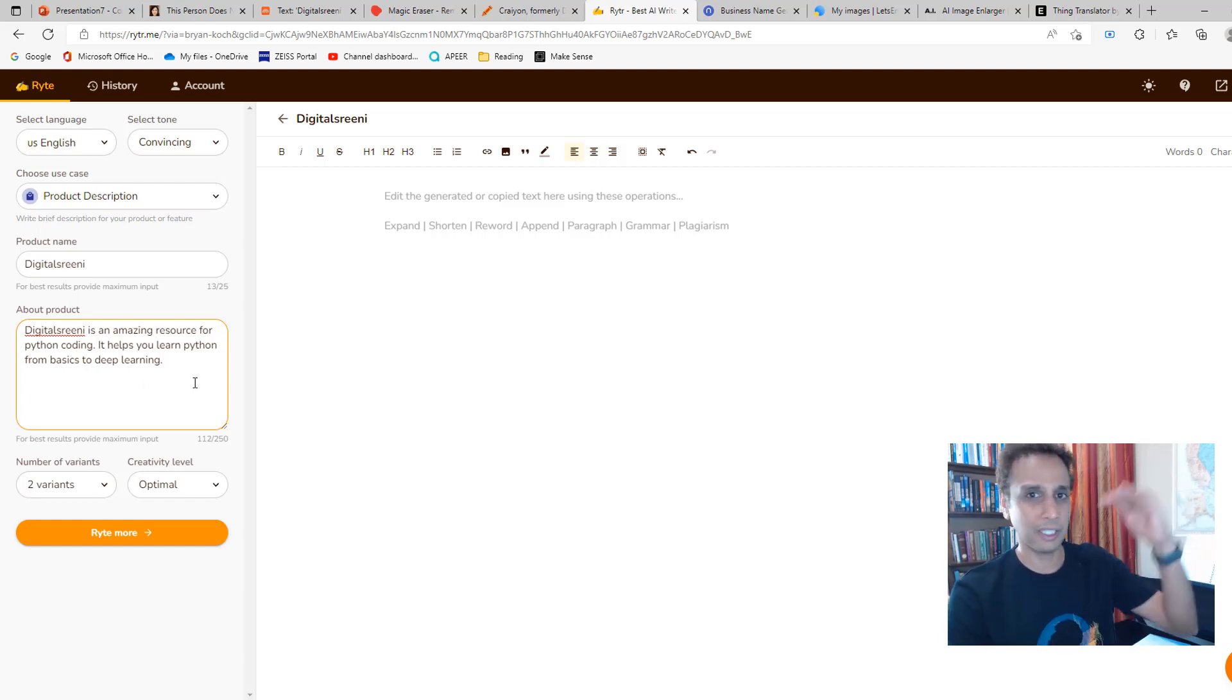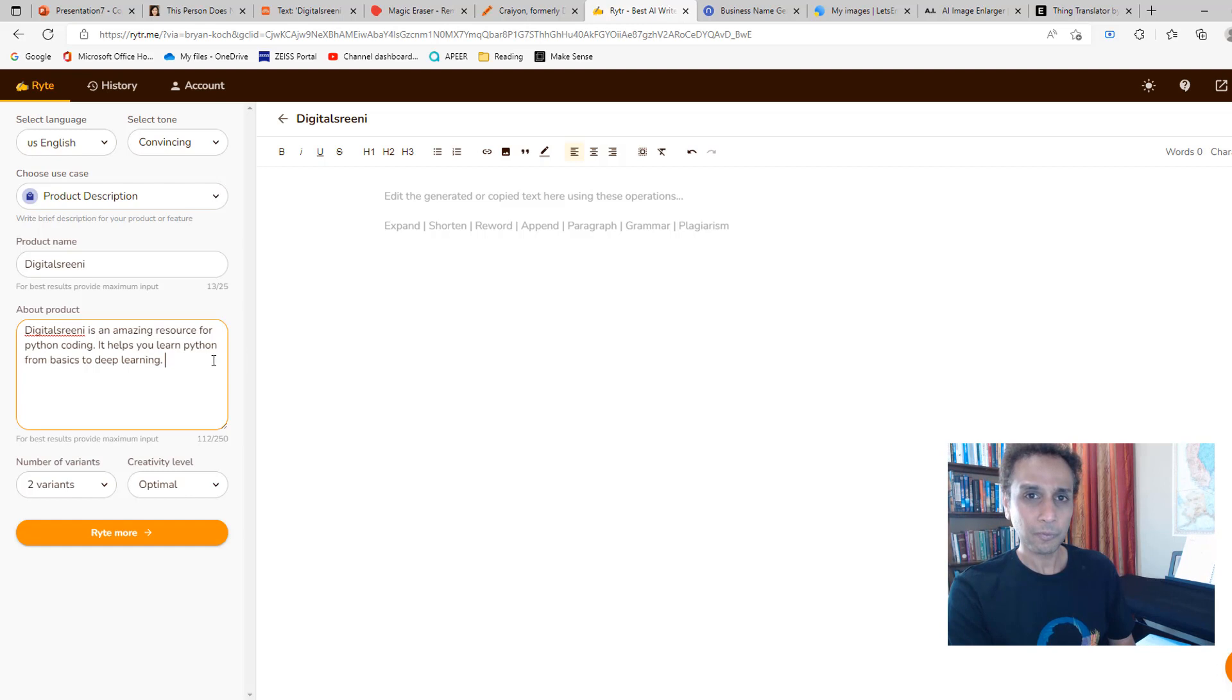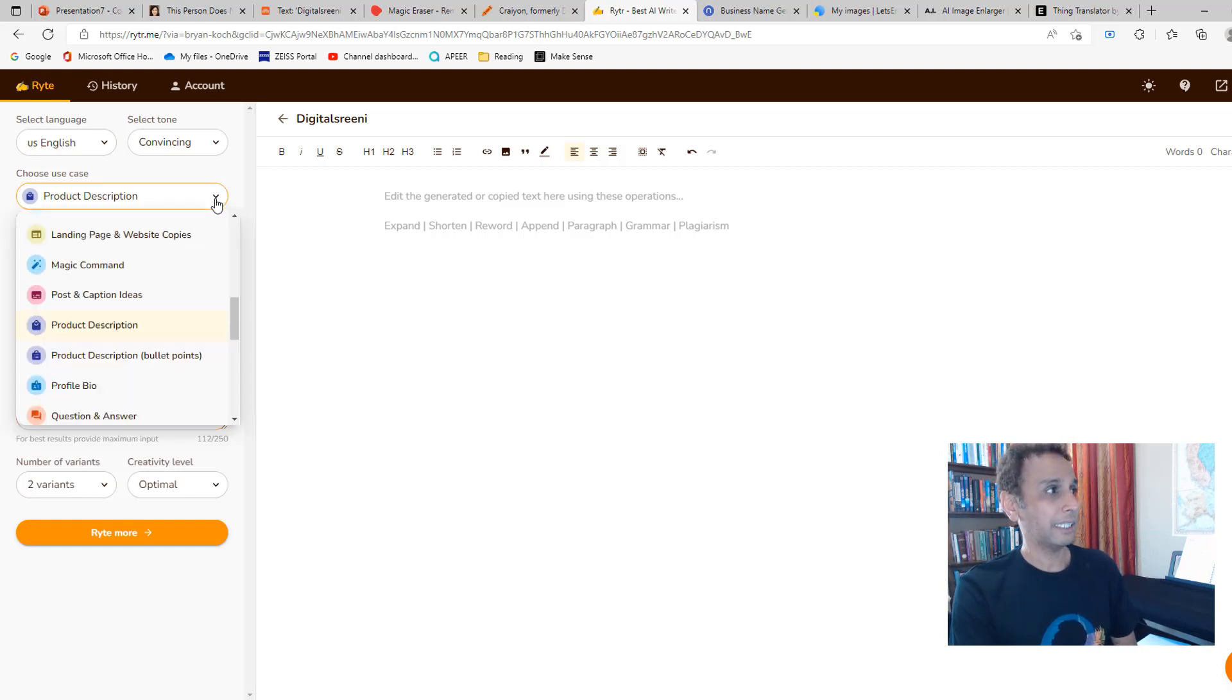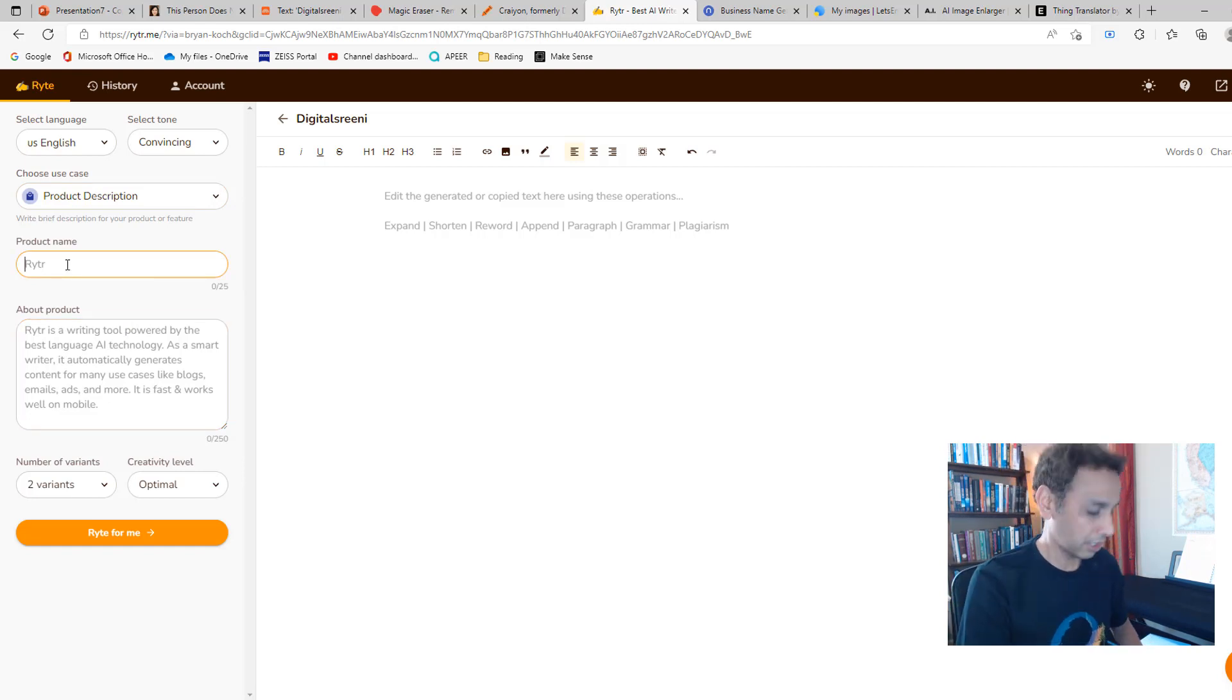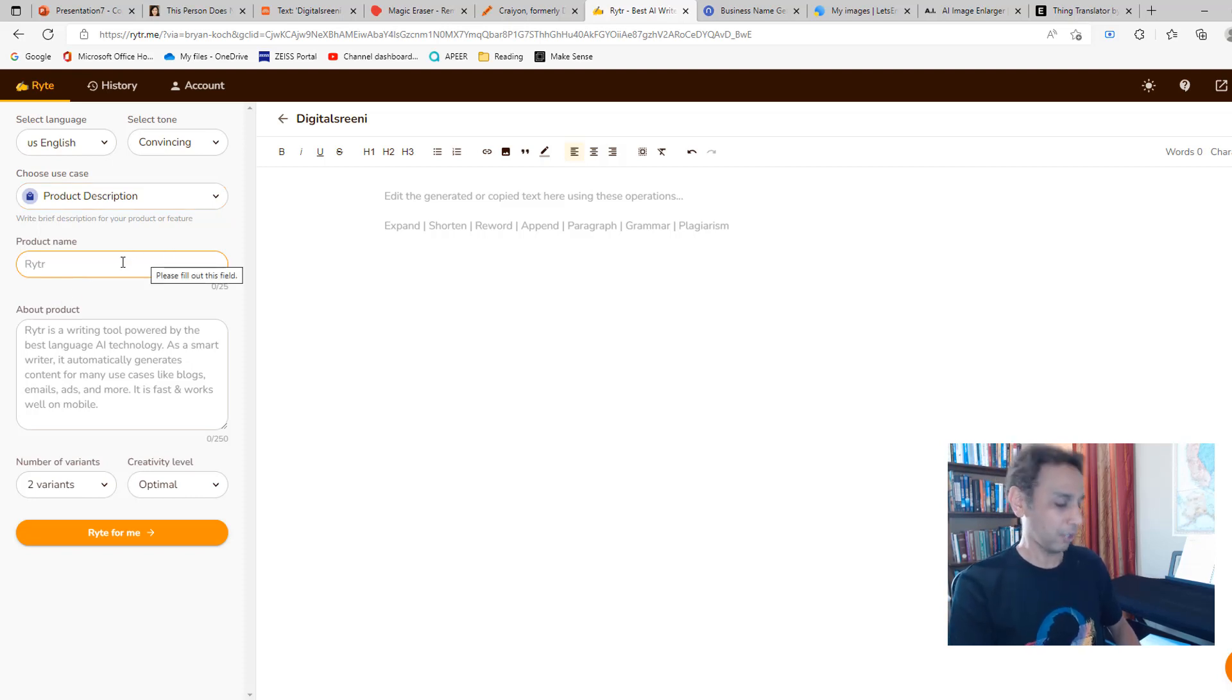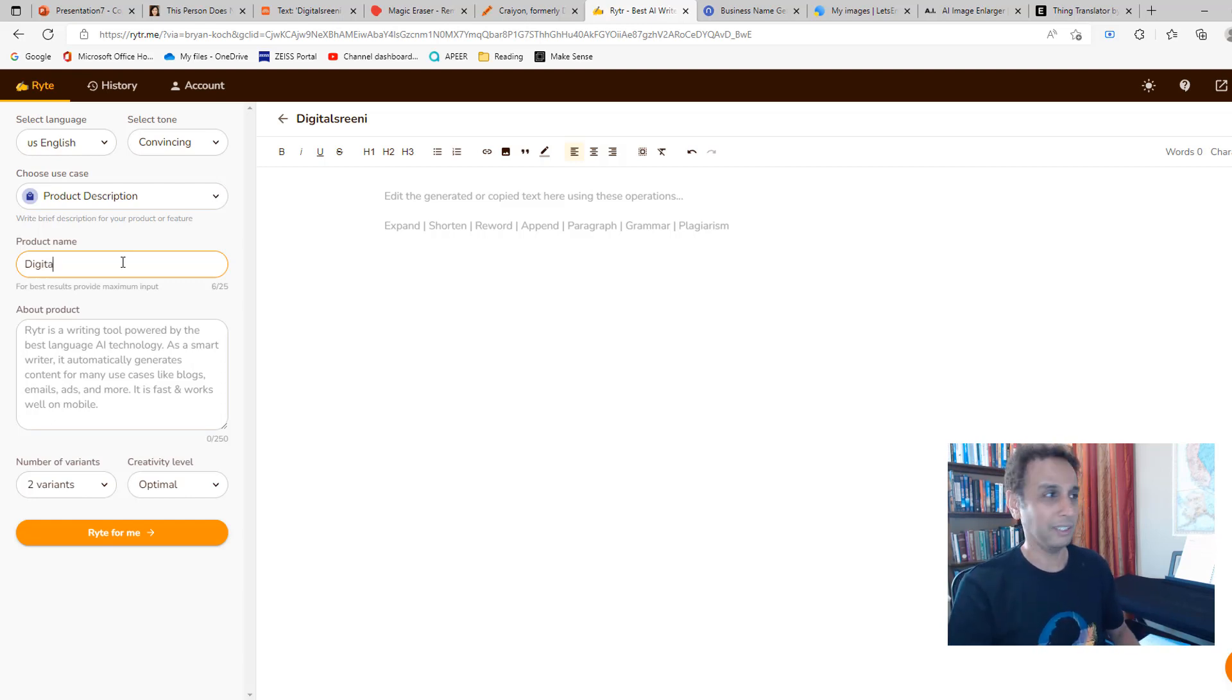But this one takes it to the next level. It's not just correcting what you have there, it's actually giving you a better version of what you have written. There are various themes that you can select from. I selected product description, and I want my product to be—oh god, why did I do that? I want my product to be DigitalSreeni. As soon as I did the selection, it erased what I typed. I was trying to save time for you guys, but let's go ahead and type something.